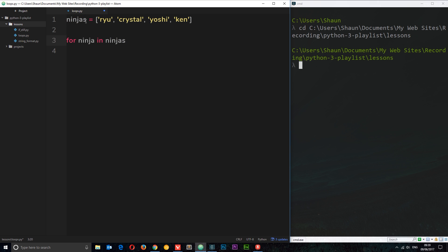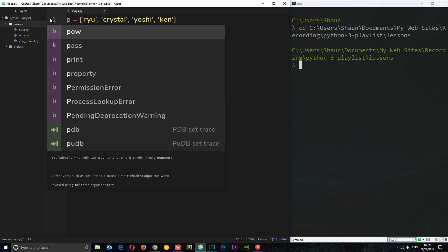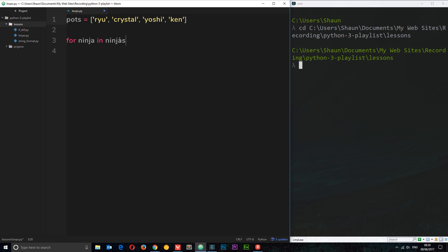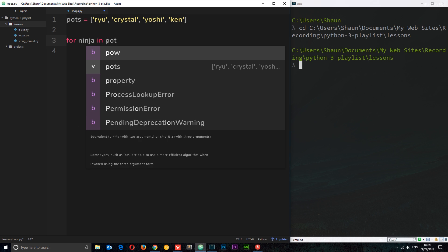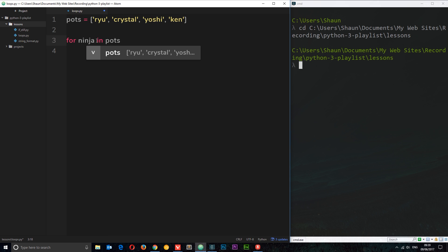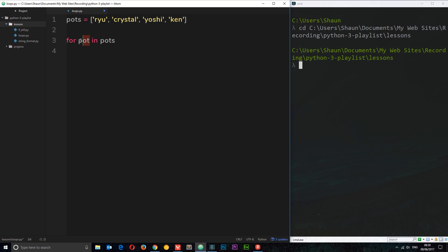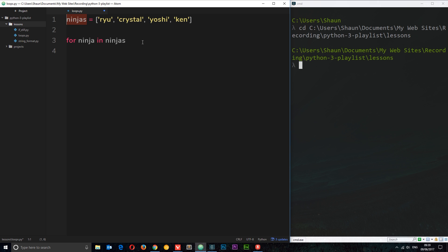If we had a collection called pots we'd say each pot in pots or something like that. Does that make sense? So this naming convention is just something I use. This has to be pots because this is the collection we're cycling through, but this could be anything, it could be T, whatever you want it to be. Either way I'm going to say ninja in ninjas.